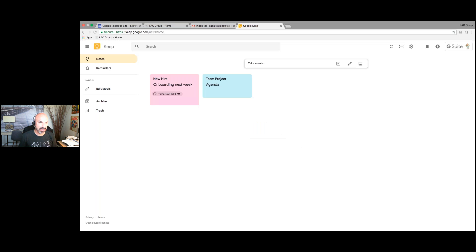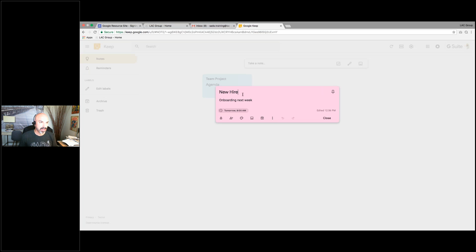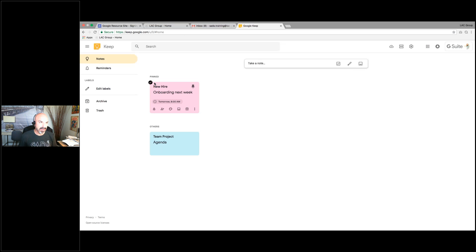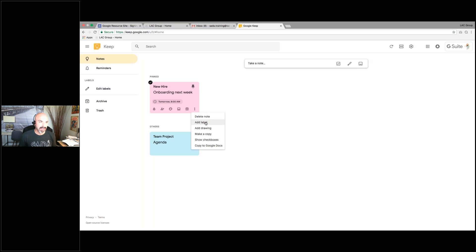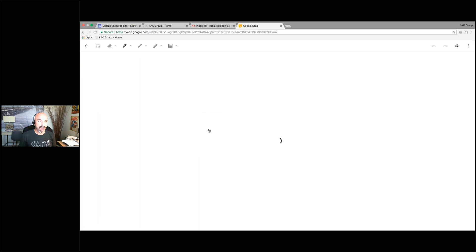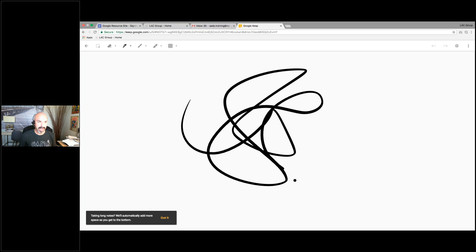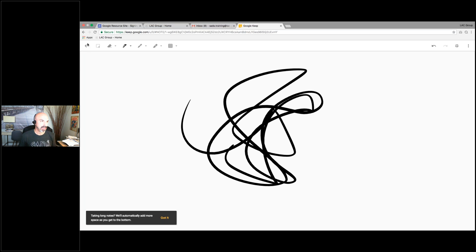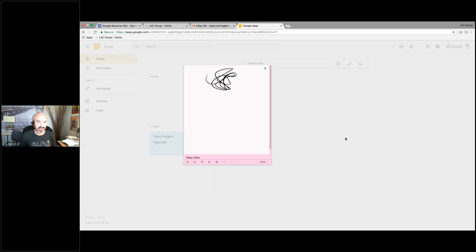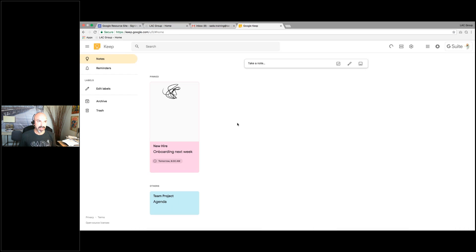I can edit labels, I can pin this note so it's pinned up at the top with other notes at the bottom. Get in here and start playing with it — there's a lot of different things you can do. I can archive it, add labels, draw cool little pictures, and when I come back it adds it to that note. Just a great way to keep organized. So Google Keep.